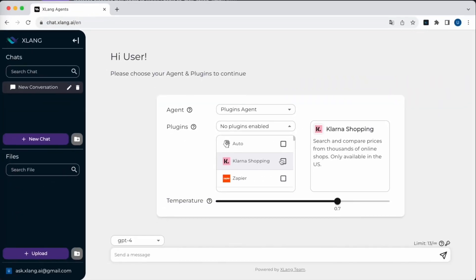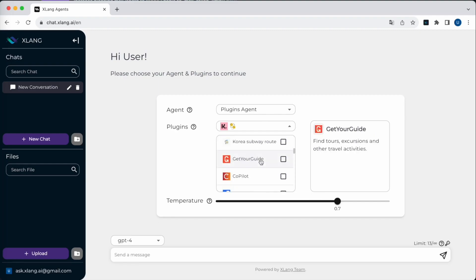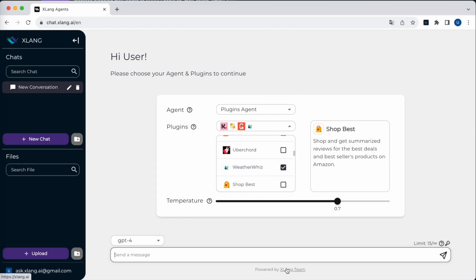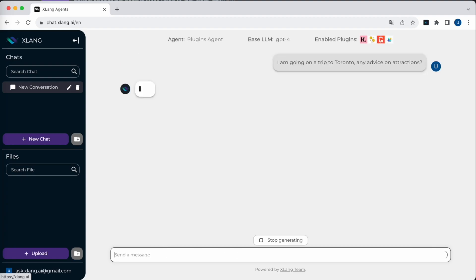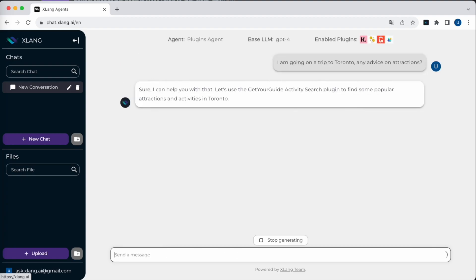Introducing the Plugins Agent. Let's dive into how this advanced AI assistant can assist you in various daily tasks. I'm selecting Klarna, Currency Converter, Get Your Guide, and Weather Wizard. It's worth noting that the plugin selection can be automated using the auto feature.